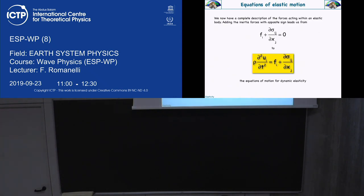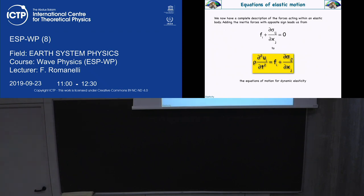U is a vector with three components: ux, uy, uz — or if you prefer, u, v, w — or u1, u2, u3. So we have three equations here. Please remember the repeated index convention, which means that we have to rotate j over 1, 2, and 3.